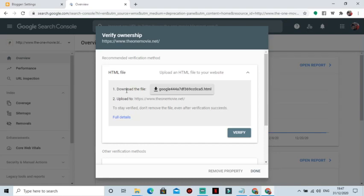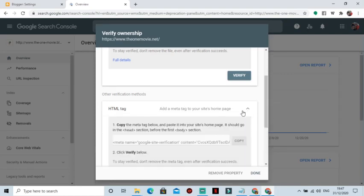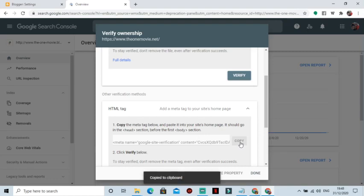In my case, I'll be using the HTML tag. So let's move. We are going to verify using HTML tag. So you have to click on this dropdown, copy this HTML code.